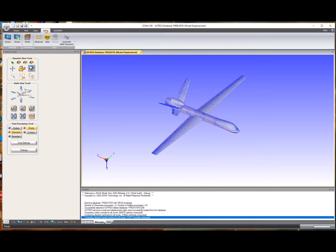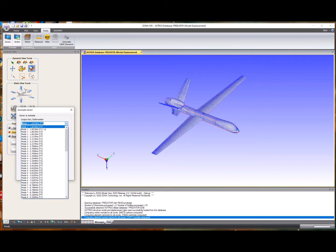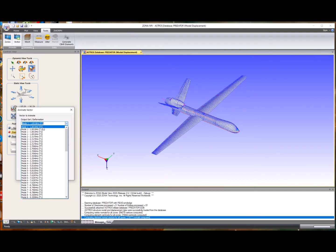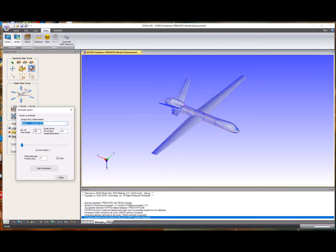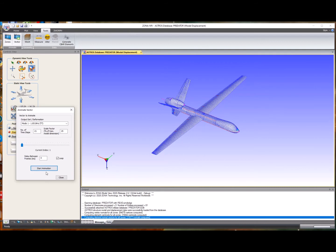We're just going to look at the modes. We load the data and wait for the database to be read. We see down here that 81 entities were processed off the database. We can use the rotation tools and controls view to orient the model for watching the modes. Going to the Tools menu and selecting the Animate Vector button brings up this dialog. We see the first mode at 1.85 Hz — TT is total translation, and T1, T2, T3 are translations in X, Y, Z. ZoneMV gives you the option to look at the motion purely in one specific direction. Selecting the first mode at 1.85 Hz and increasing time steps to 21, with a scale factor of 25% of the maximum model dimension, we start the animation and see it is a body torsional type mode.